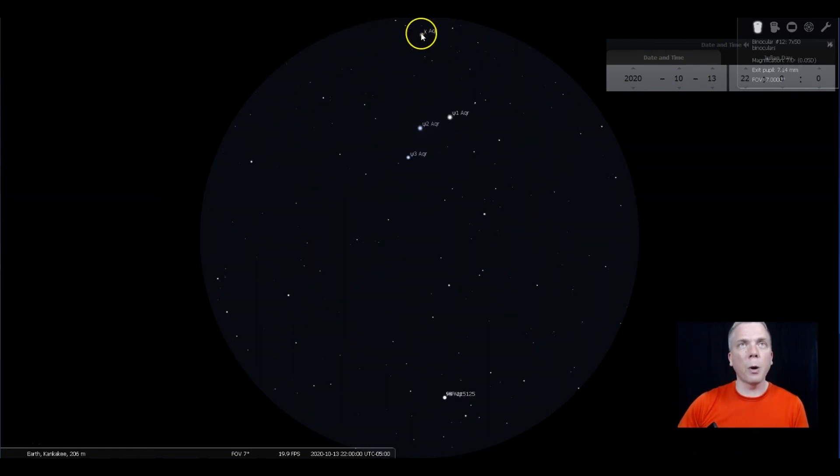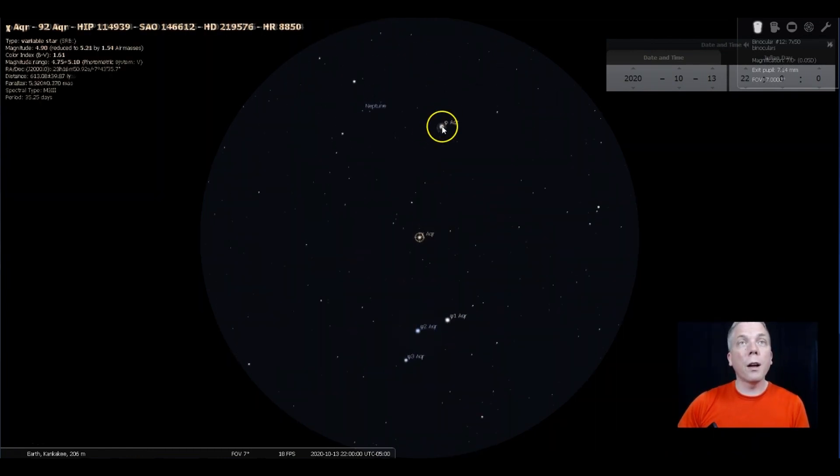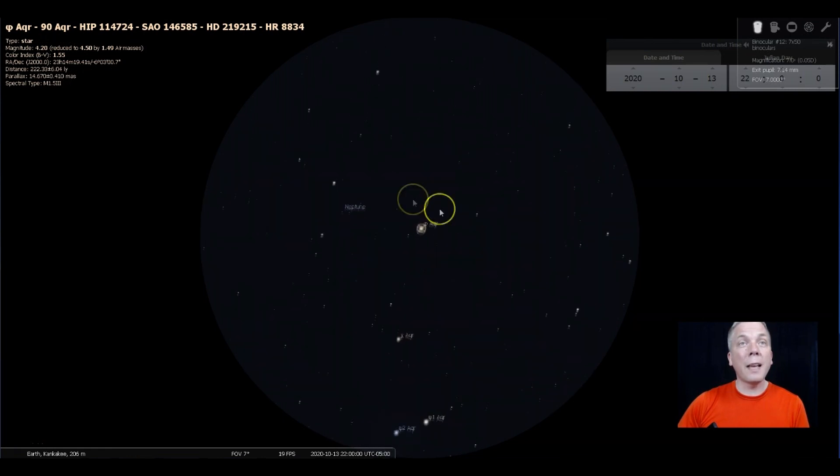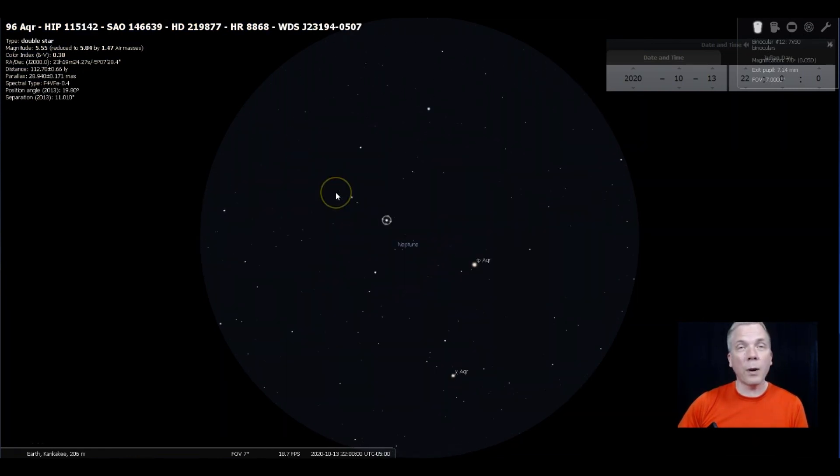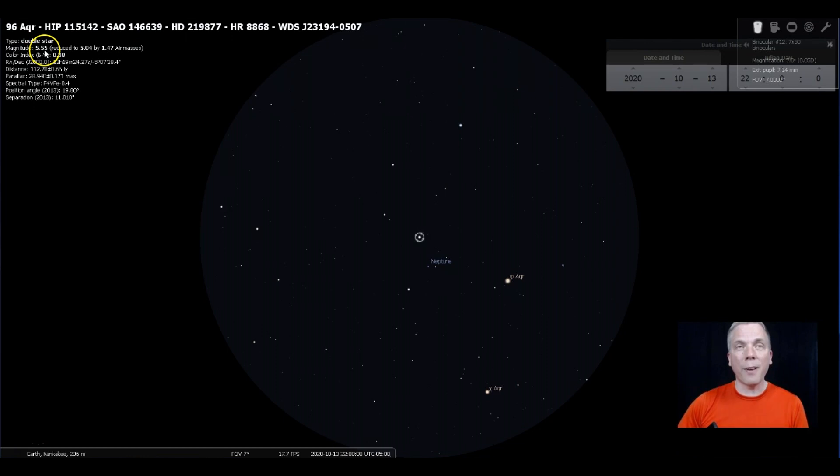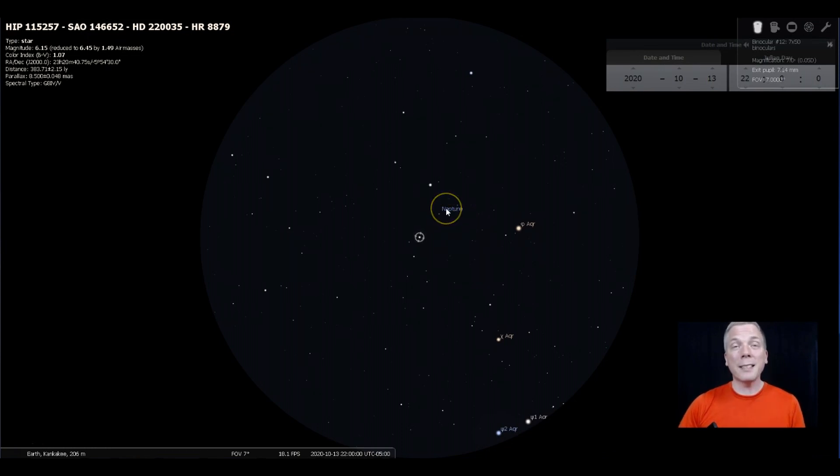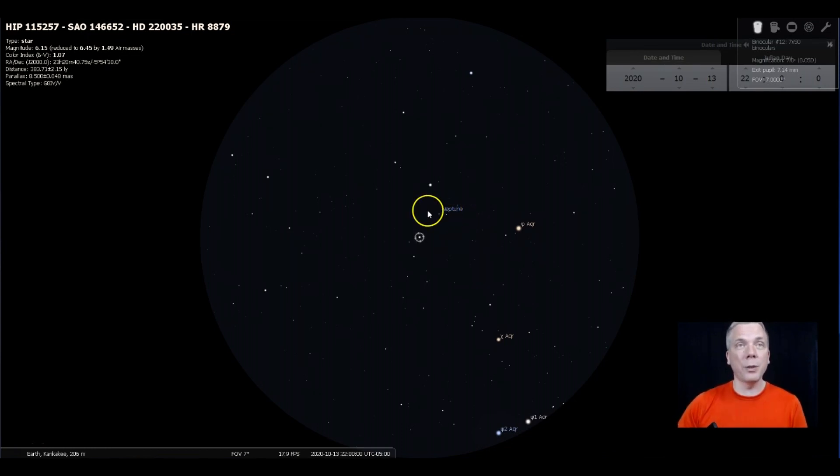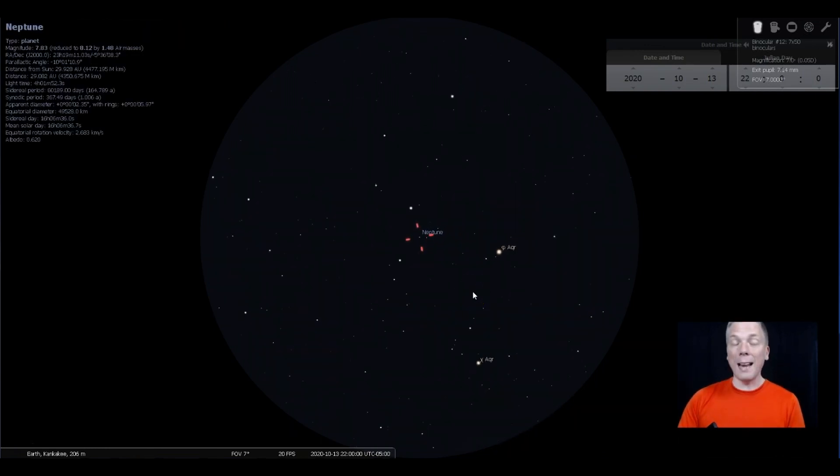When we get to where Phi is and then we go this way, we're now getting a little bit dimmer. We're at a 5.5 magnitude star and this one is actually a sixth magnitude star, so those are getting kind of dim. Neptune itself is even dimmer at almost eighth magnitude, 7.8 magnitude.